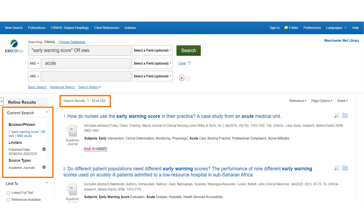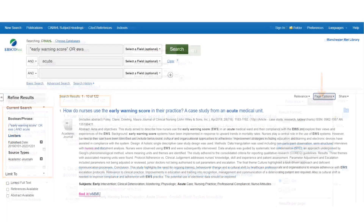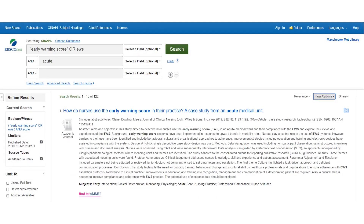To view all available information on each of the returned results, click page options on the right-hand side and select detailed under results format, then click apply at the bottom of the menu to make the changes. This option allows me to read the abstract of an article, if available, within the results list, which will help me to understand whether it's relevant to my research or not. You can now see the detailed list option has provided abstracts for the articles in the results list, and the keywords from the search are emphasised in bold.